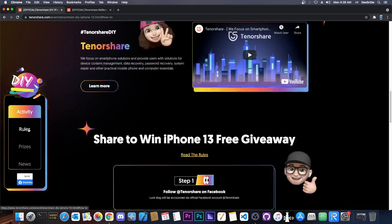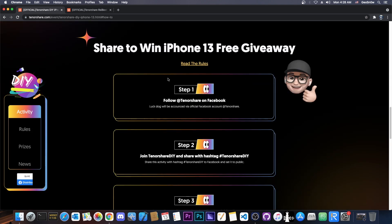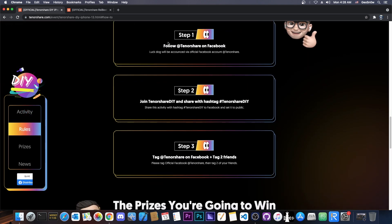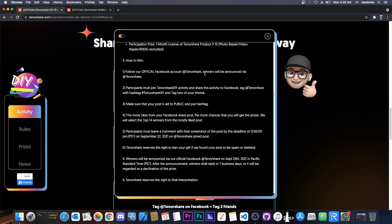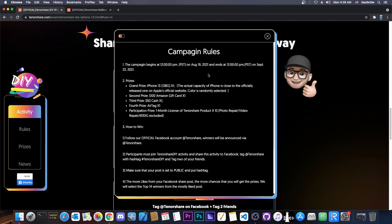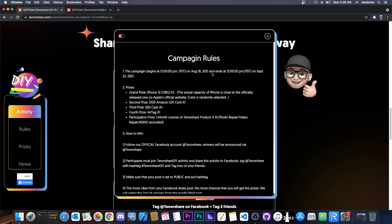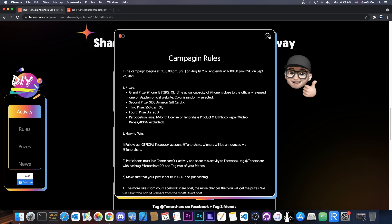The full rules of their competition are available here. Basically, follow them on Facebook because that's where they're going to announce it, and they will announce the winners on September 25. That's when they will announce the winners on their official Facebook page, which is going to be at Tenorshare. So the full rules are available here if you want to read them. You can see exactly everything that's going on in there, including the prizes. The color of the device, if you actually win, is randomly selected.